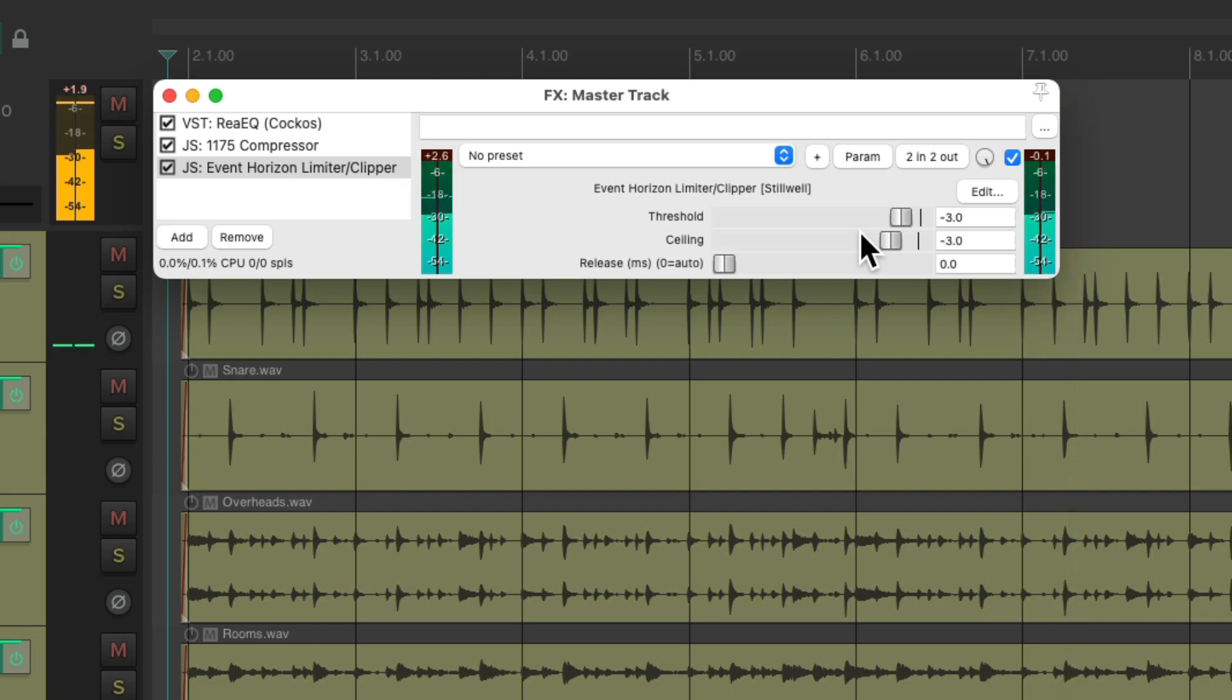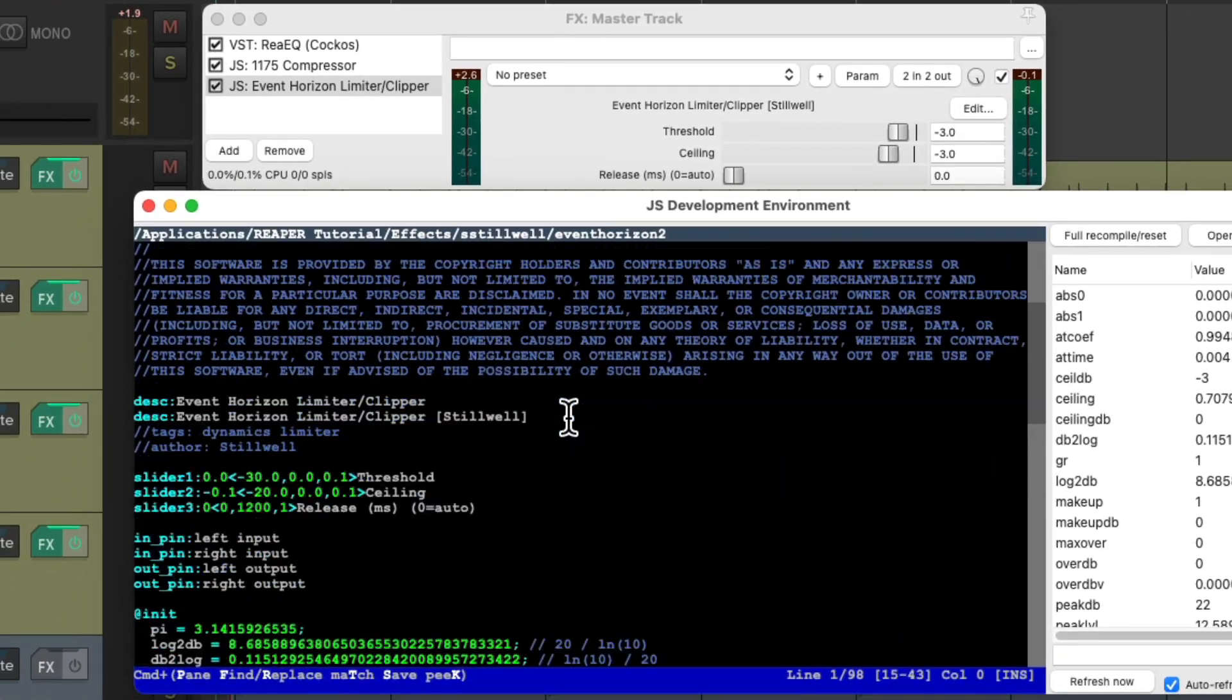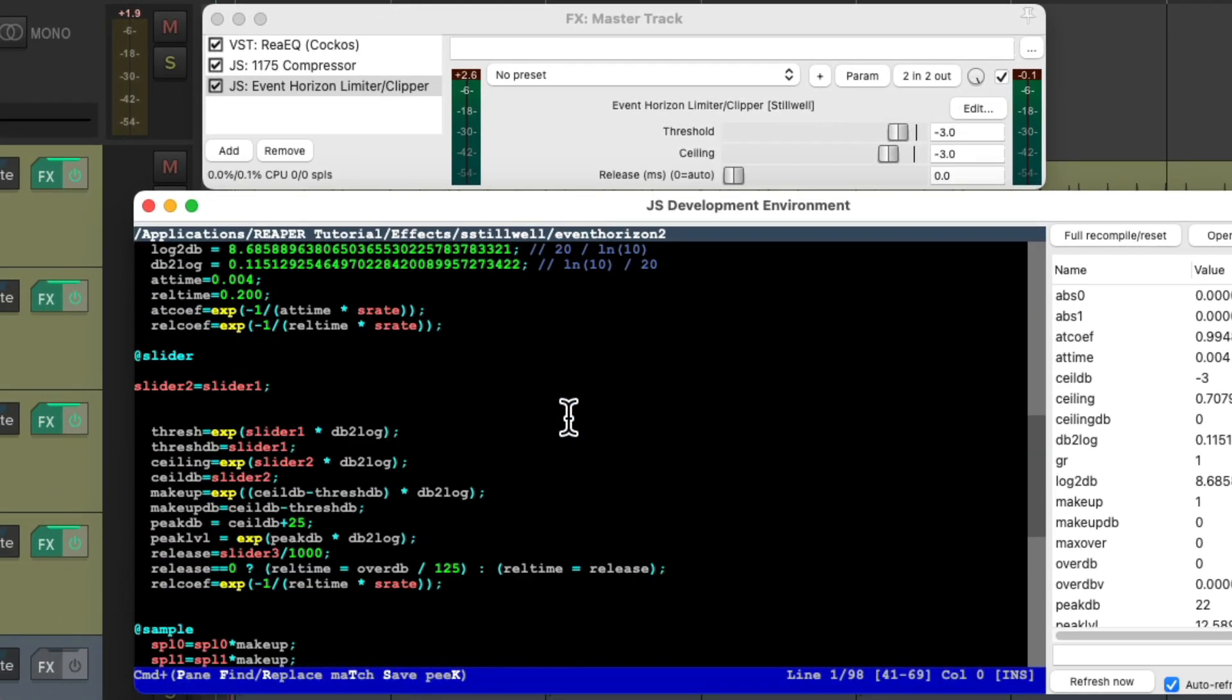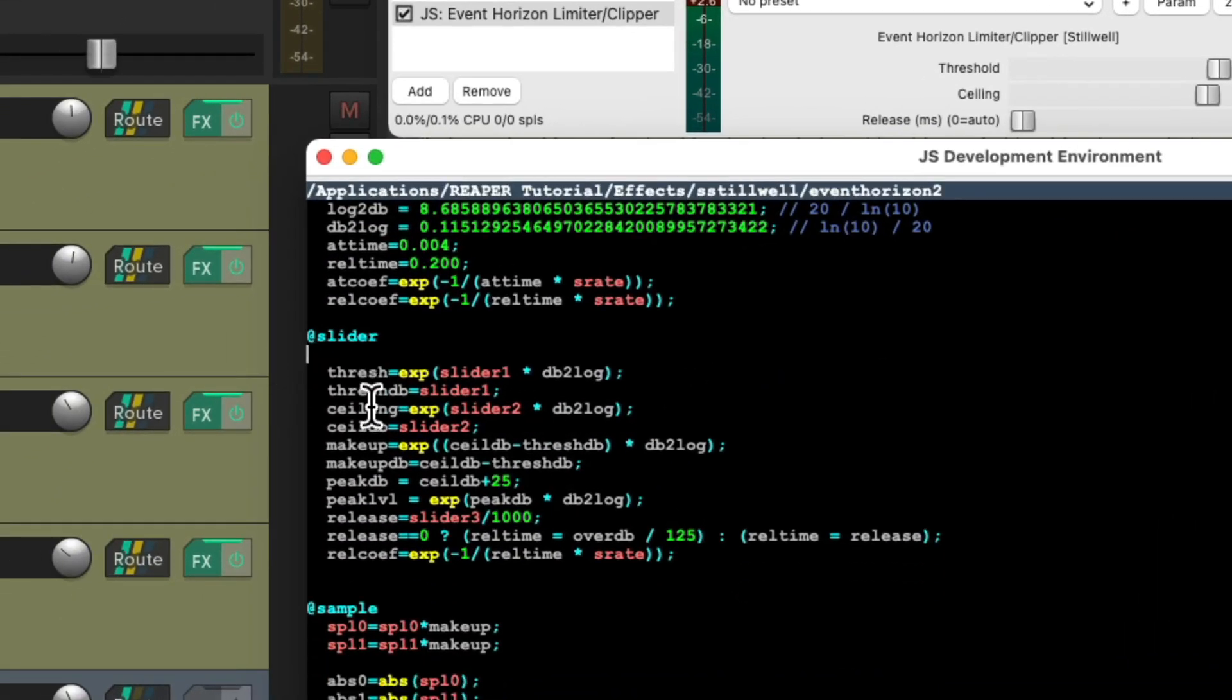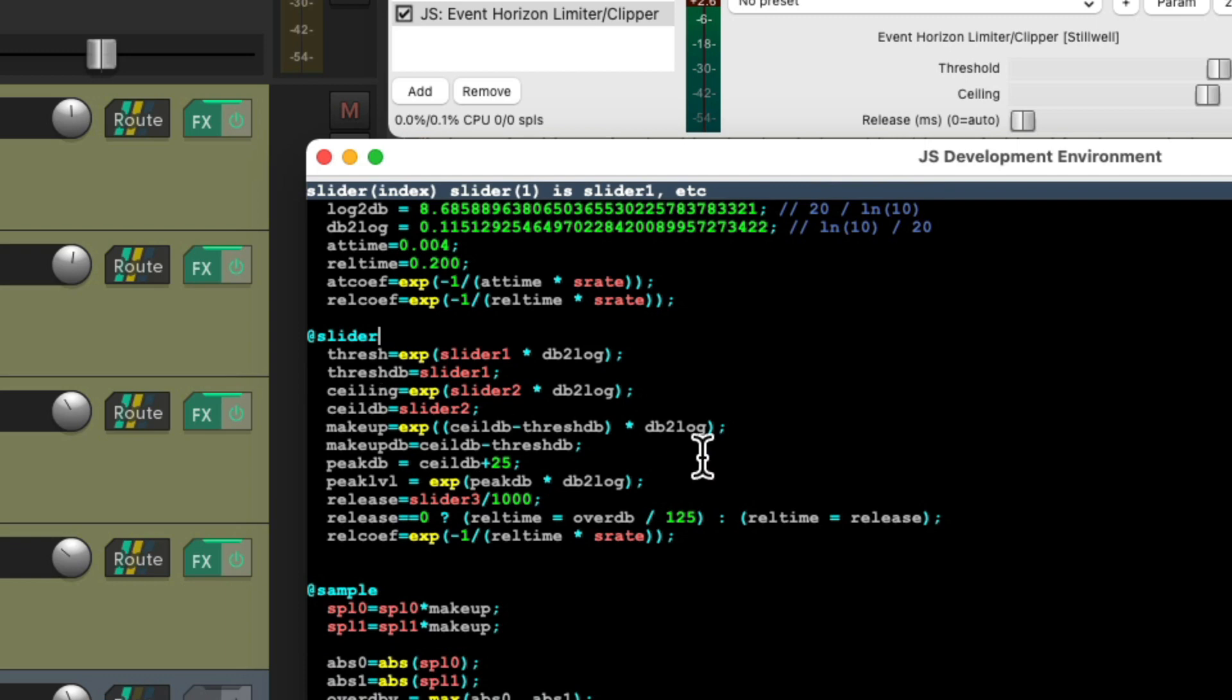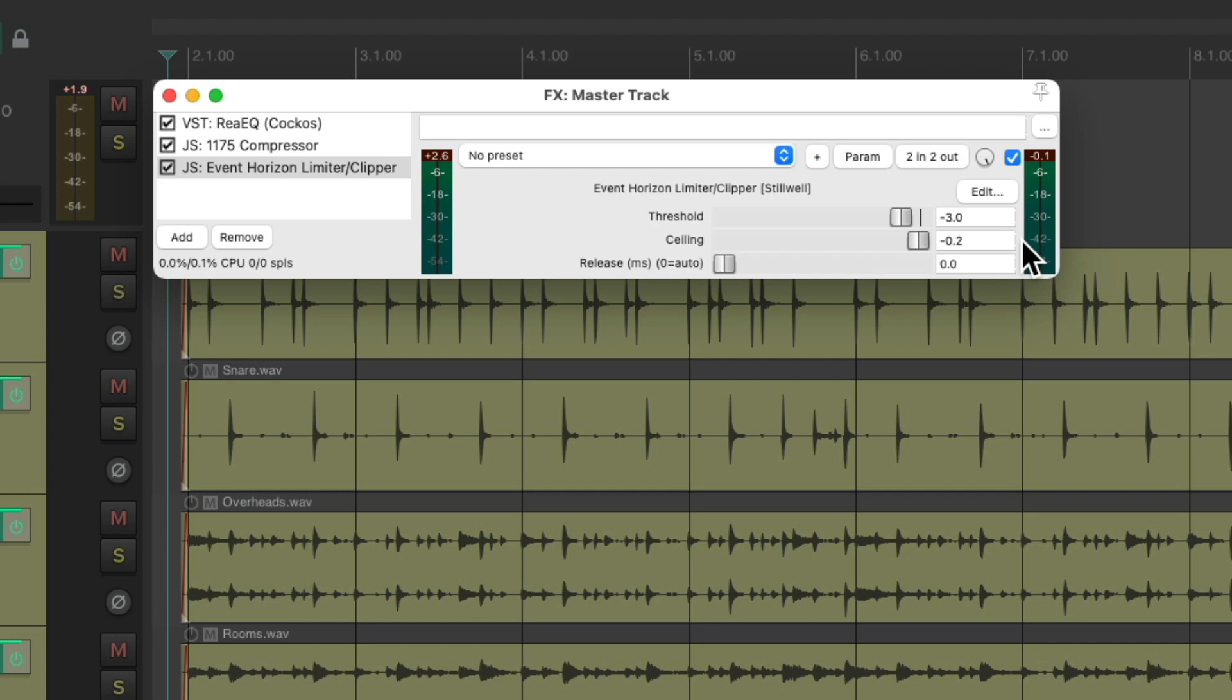I think right about there sounds pretty good. And now we can delete those lines of code right here. And save it. And now we can bring up our ceiling by double clicking it to its default. So our mix should be a bit louder.